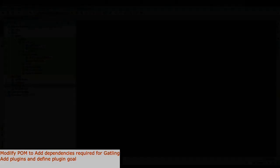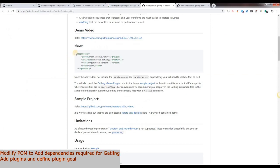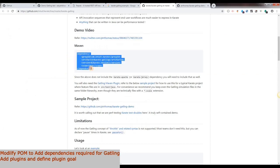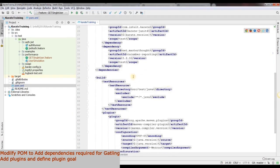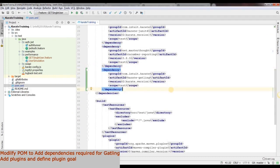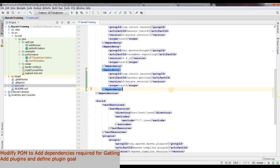Then let's open up our POM file and copy the dependency from the GitHub page and add this dependency.